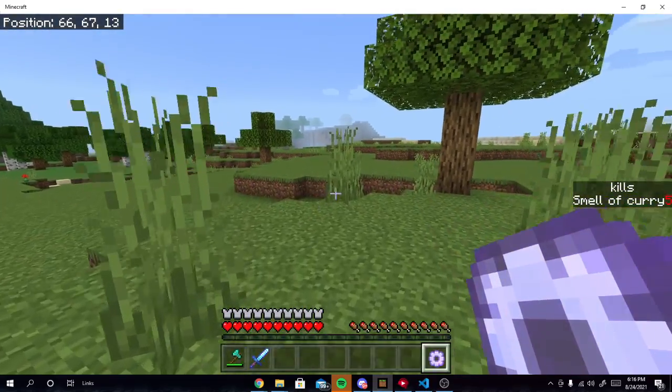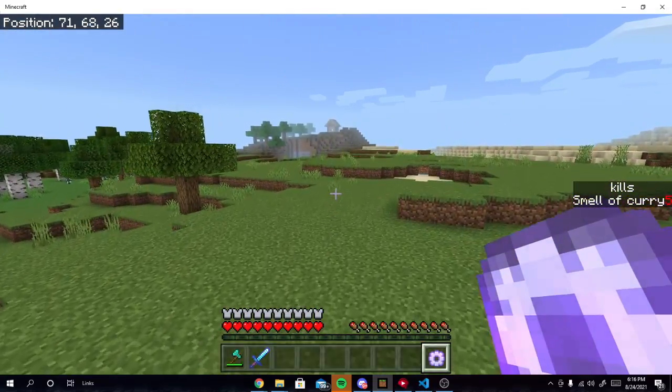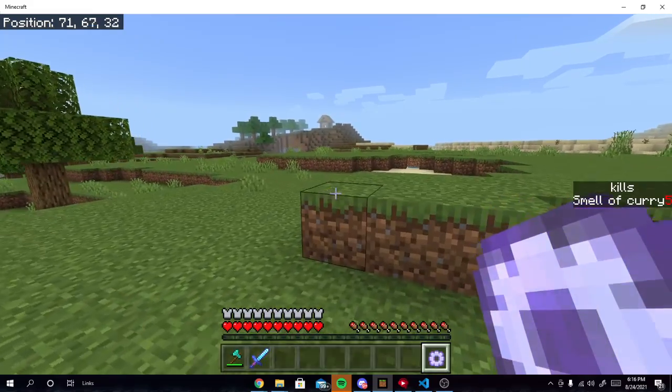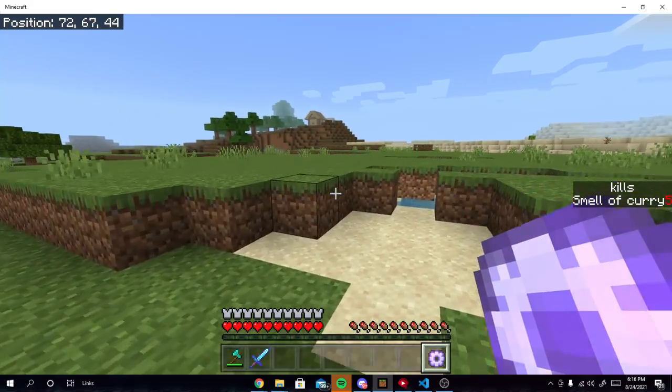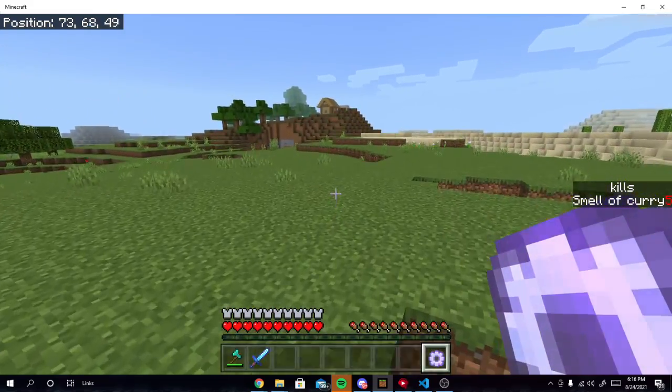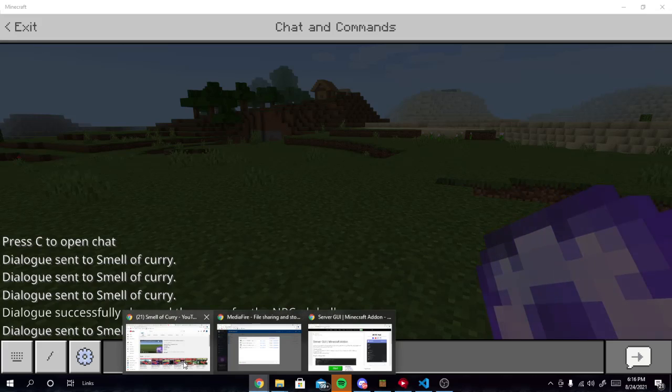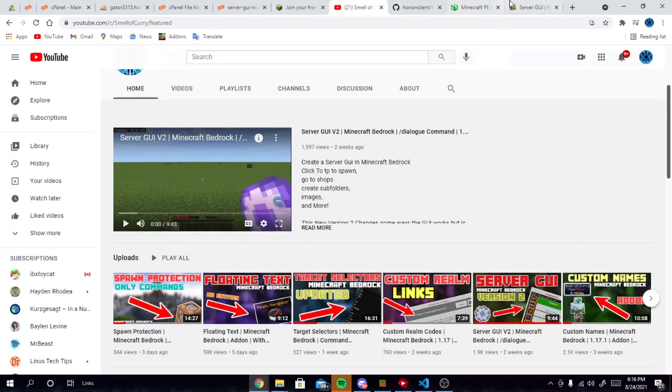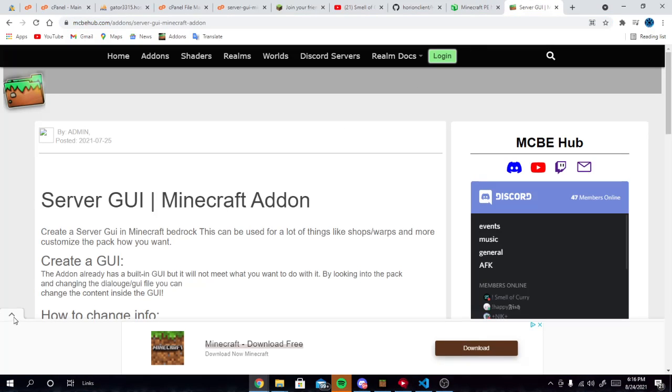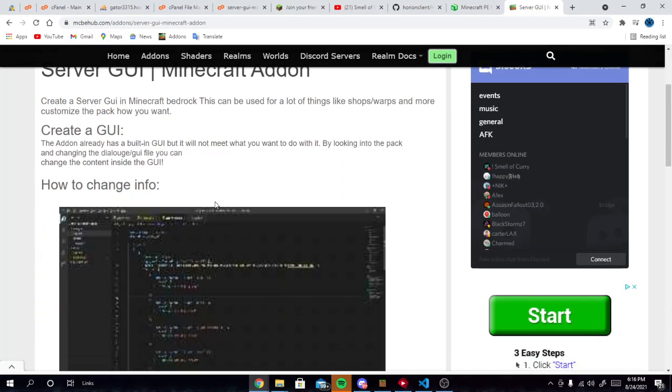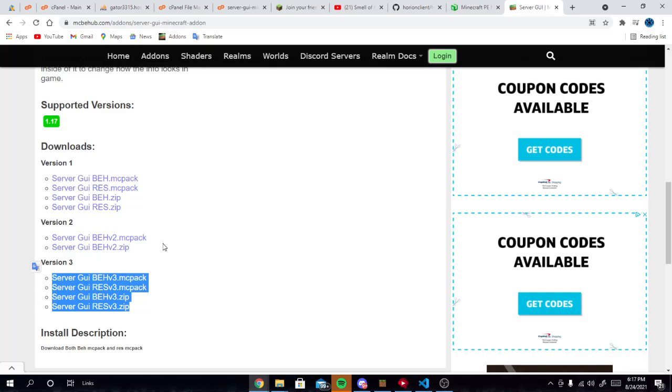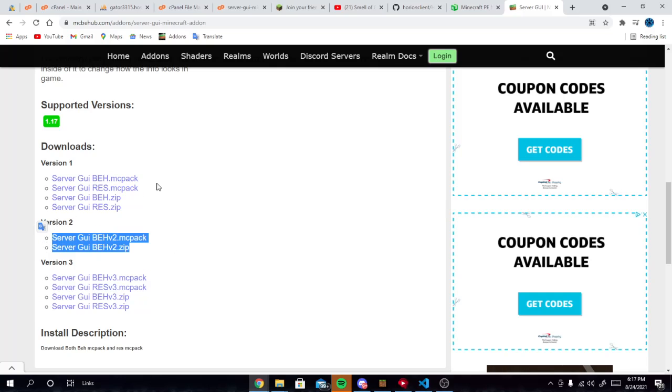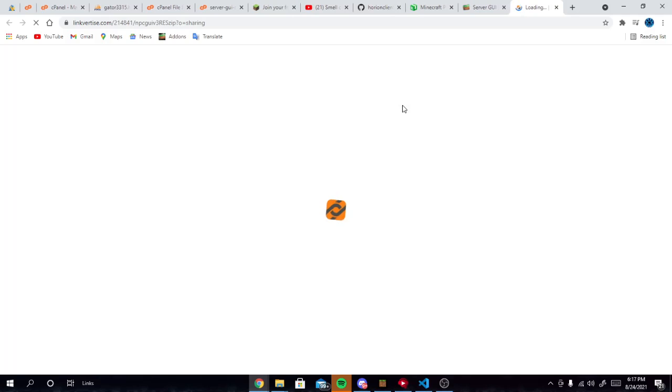So this GUI is very cool. Hopefully you guys download it. It will be in the description. You guys will go on to MCBE hub. If we go to MCBE hub, you can see the server GUI download. You can download all versions. We have version 3, 2, and 1 up here. Always download version 3. I don't know why you want to download version 1. Download version 3. It will take you straight to link for ties.